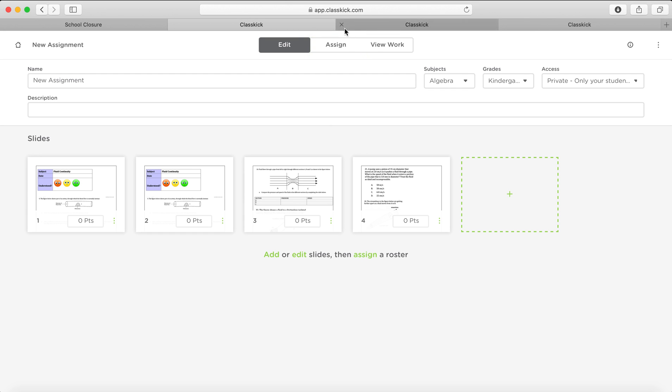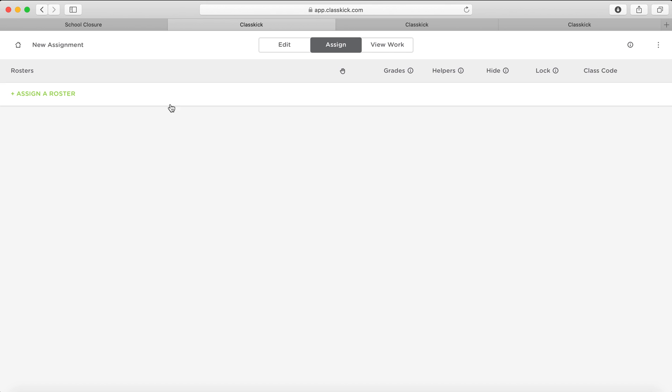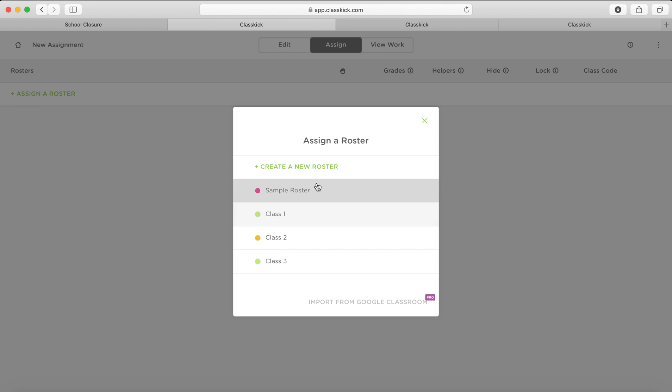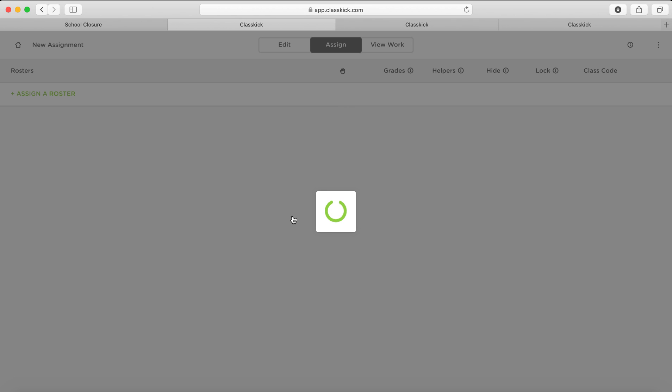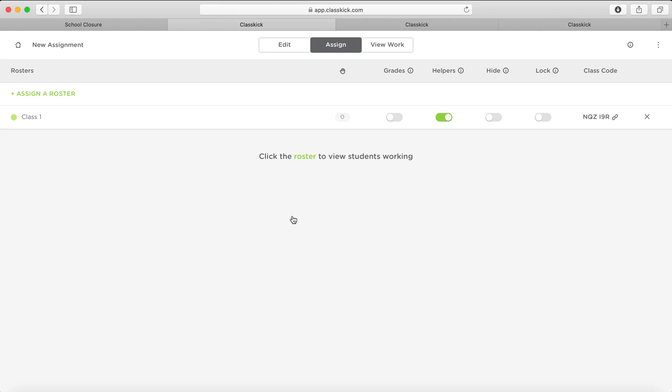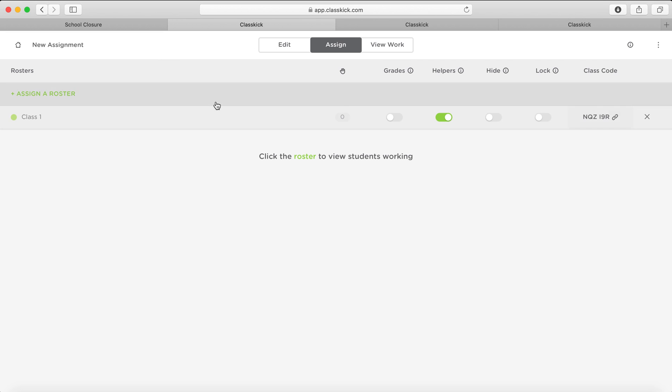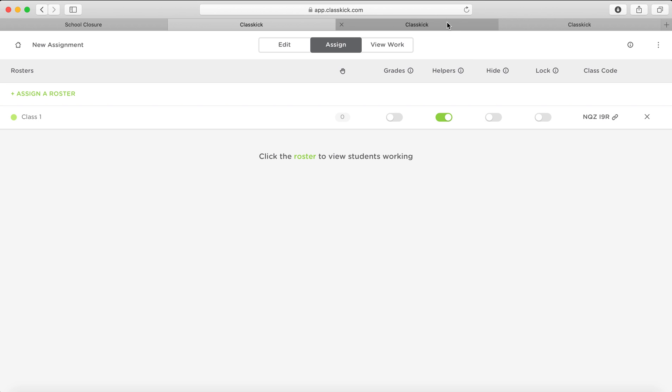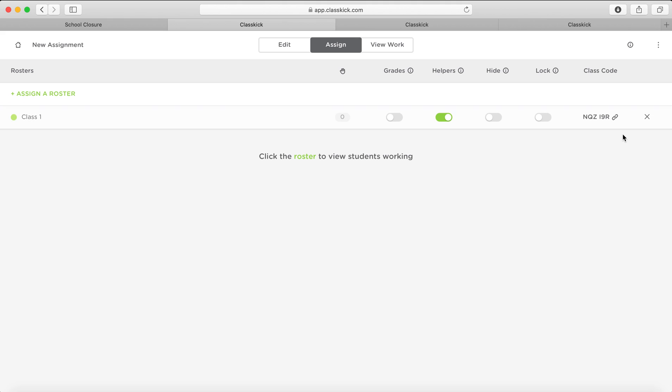When you assign the roster from this section over here, you can then choose which class you want to do this work. So the sample is the default one, that's just the pretend example one. You can have Class 1, 2, or 3, any of the classes that we added earlier on. And now that I've done that and I've given them, I've chosen Class 1, then the class code will come over here. So this is a class code that the students will use to enter into ClassKick and make sure that they can do the work. Like I said earlier, if you've got the basic version, then it will work with, and they'll have to have a new code every time. But if you have the other version, then they'll get one code that they will probably use the whole time.